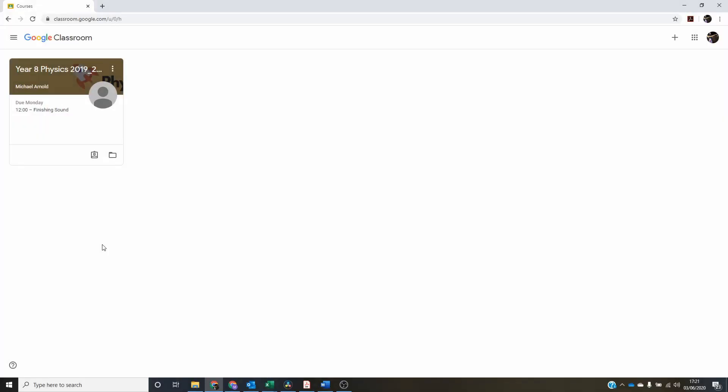This is how to view comments that a teacher may have left you in your work in Google Classroom. We'll have a look at how to do that on a computer, on an iPad and on a phone. There's a slightly different method for each way.